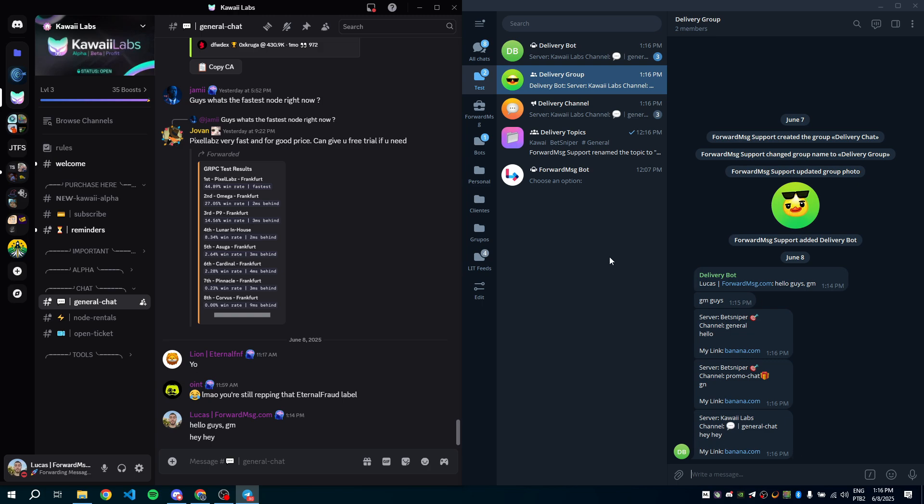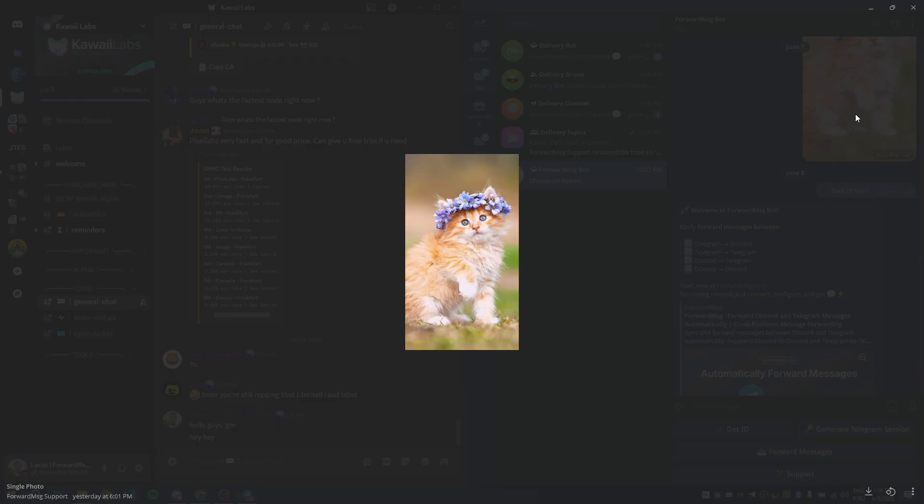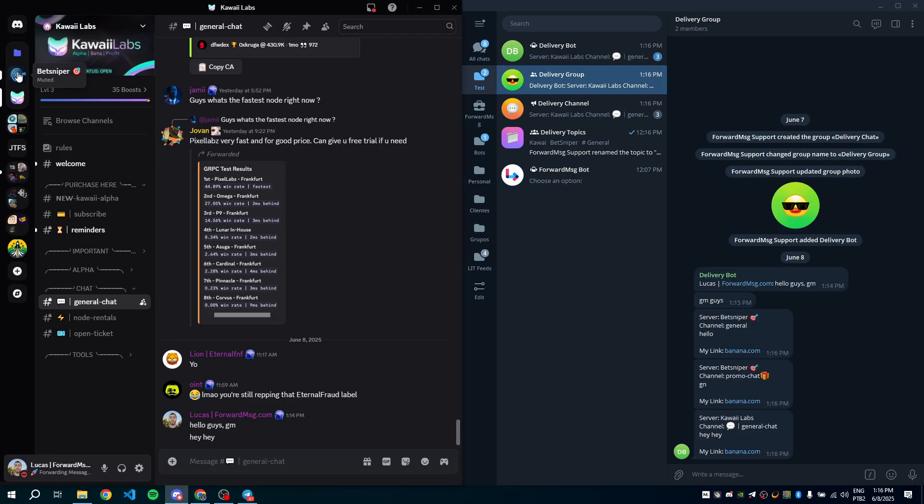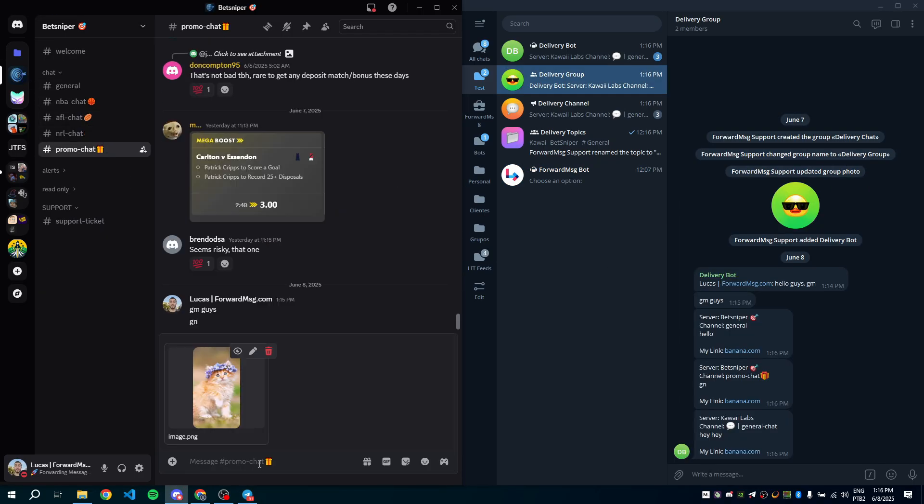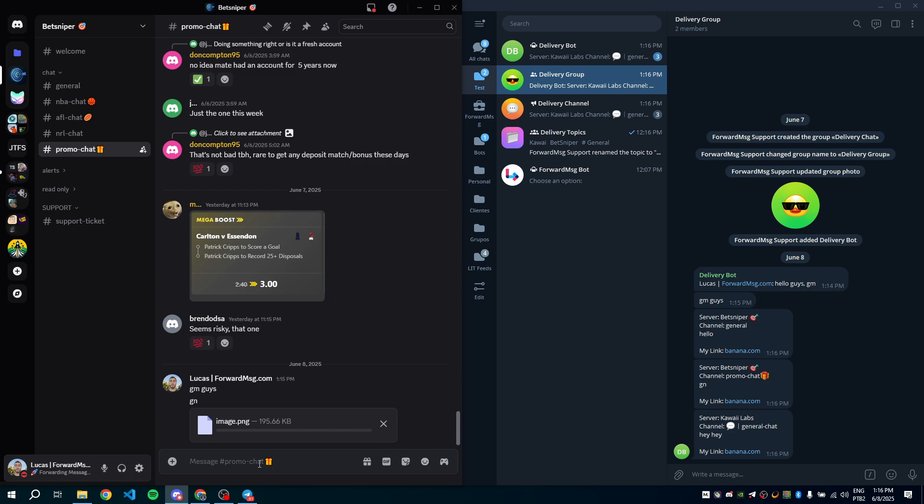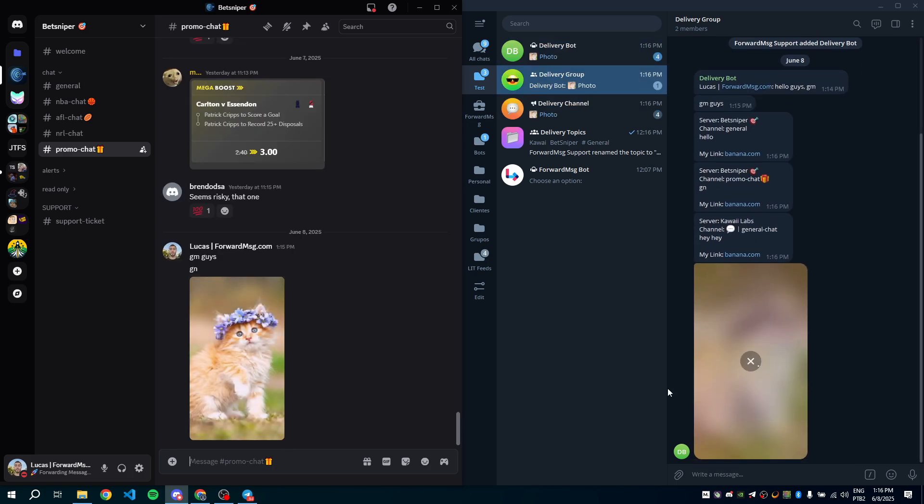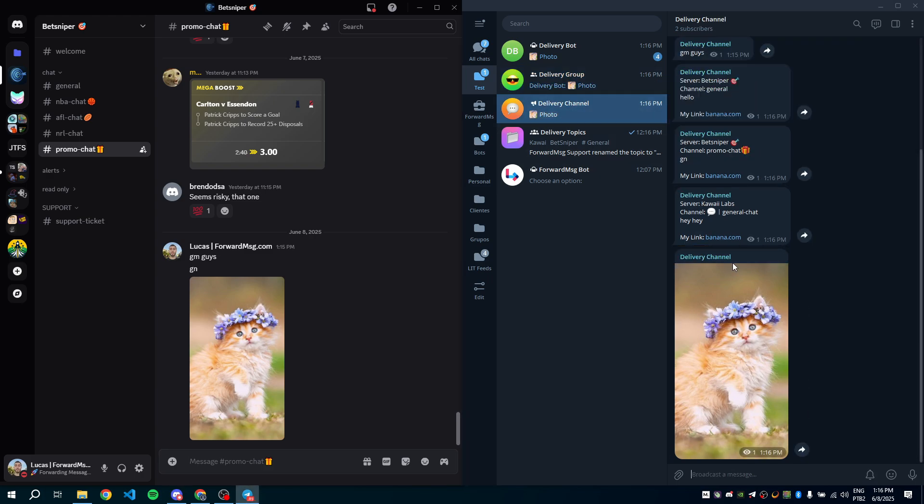Now let's try forwarding an image. I'll copy this cat image and send it on the promo chat channel. Perfect. The image was forwarded correctly to all chats.